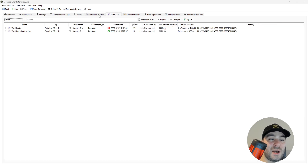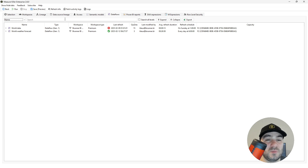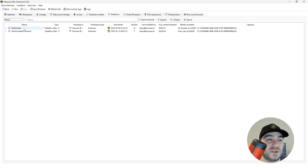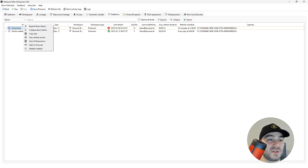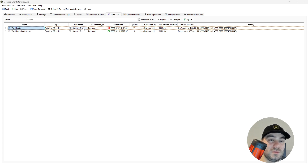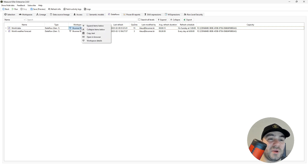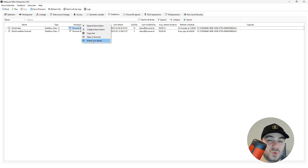The data flows tab is very similar to the semantic models tab, but here you'll see all the analyzed data flows. You can also right click, and depending on the column that you choose, different options will appear.